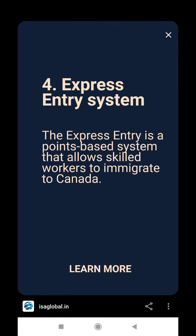Express Entry System. The Express Entry is a point-based system that allows skilled workers to migrate to Canada.